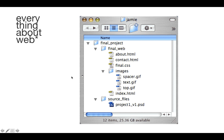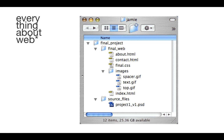Here is an illustration of what that file organization would look like. At the very top we've got that parent directory called final project — again, it could be the name of your client. Inside of that final project folder is the final_web folder and also the source files folder. In the final_web folder, notice that I have my HTML files, my CSS file, and also inside of that final_web folder I have an images folder. Inside of that images folder will be all of the images for this website.